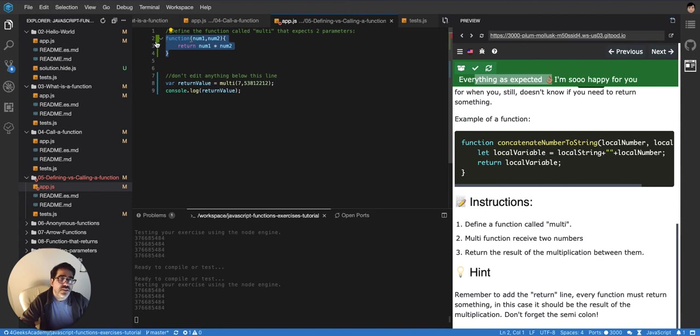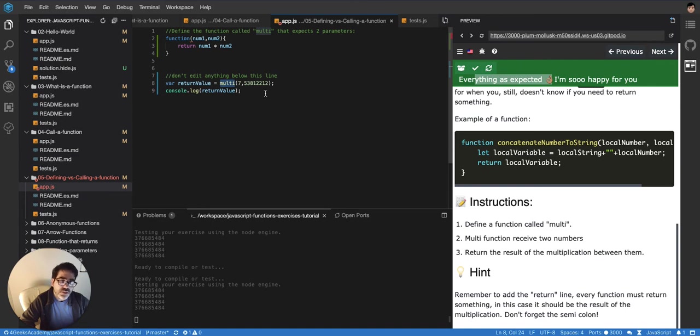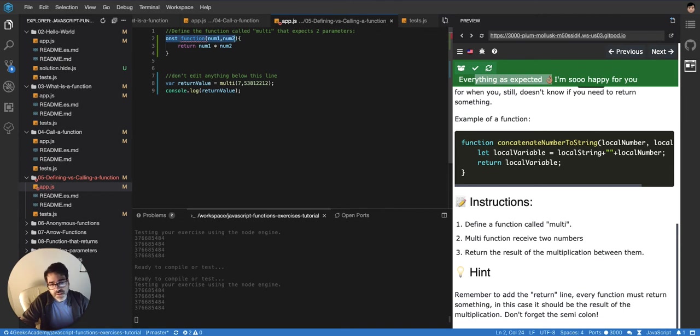But then maybe you're asking, but how would I call that function? I cannot call it like this, like multi. Well you can assign that function to a variable, const, for example, or let, you could say let,